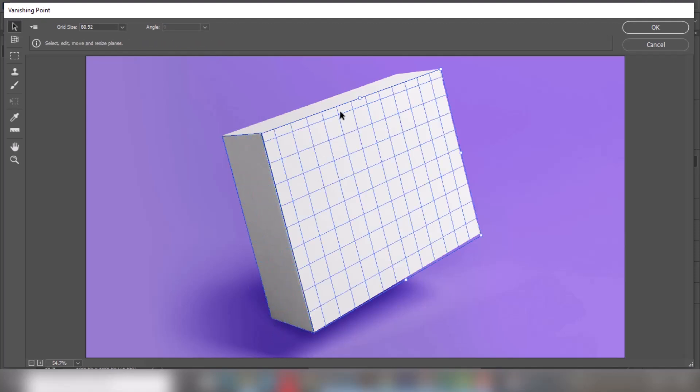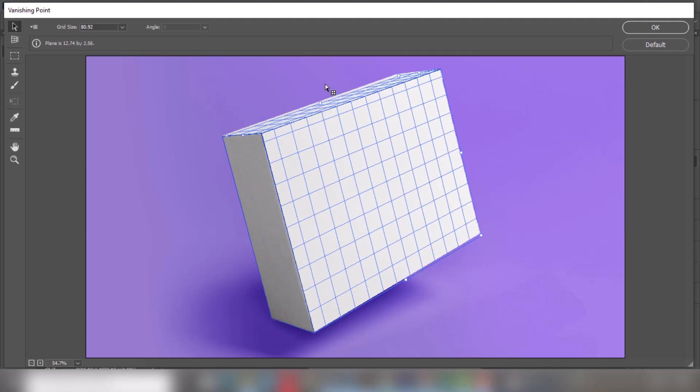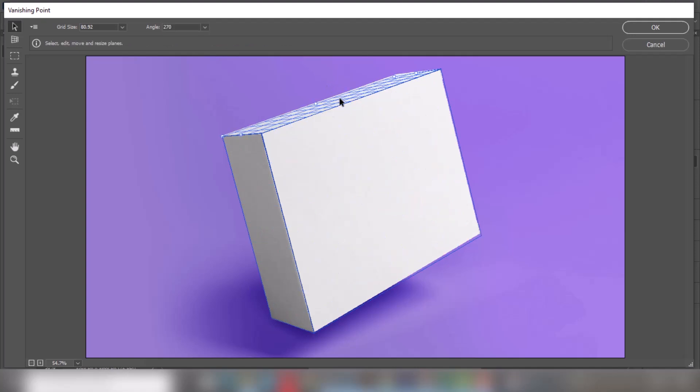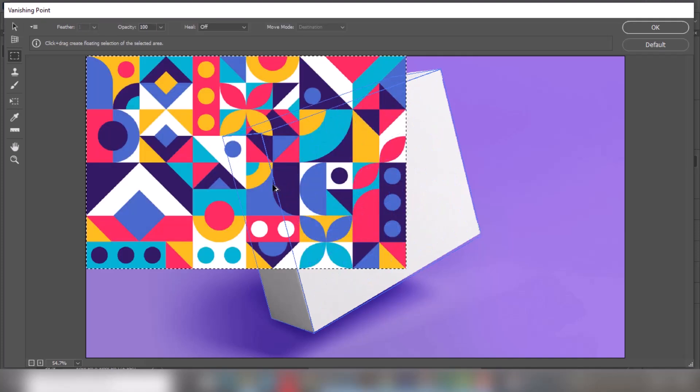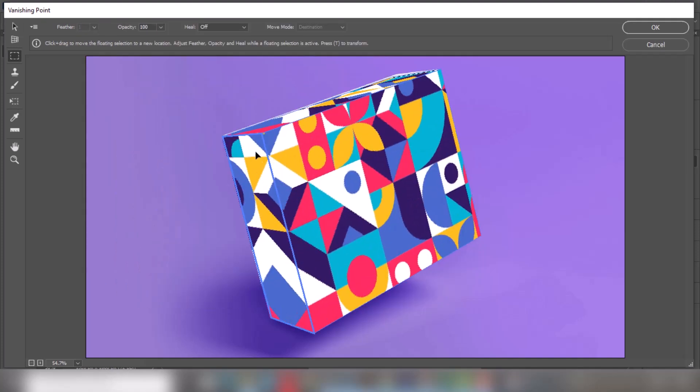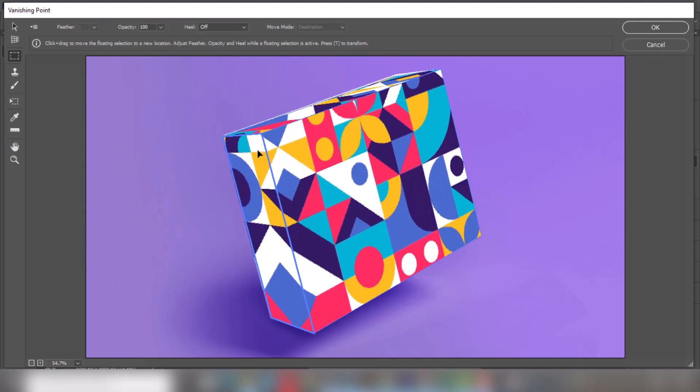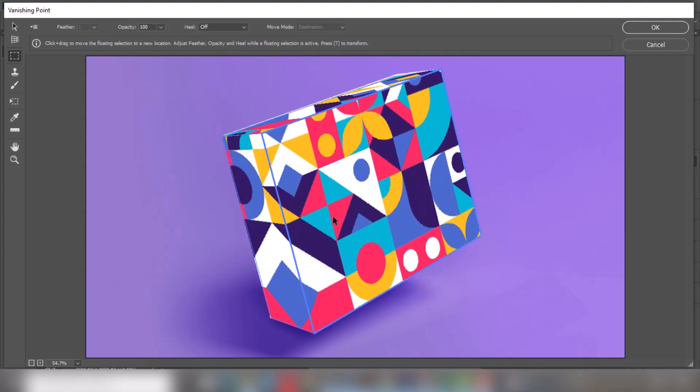Do the same thing for this side. Press Ctrl+V to paste your design. Drag it here, press Ctrl+T, and scale it accordingly.